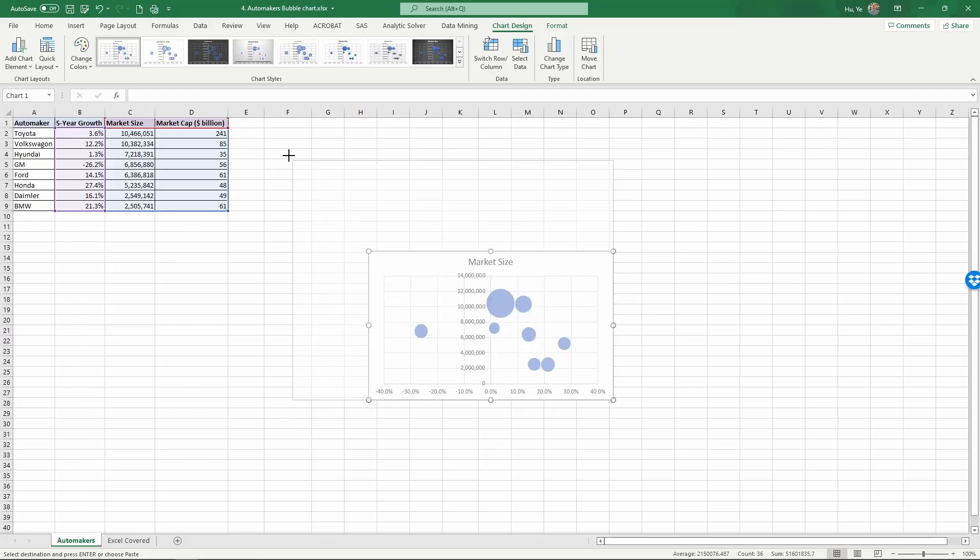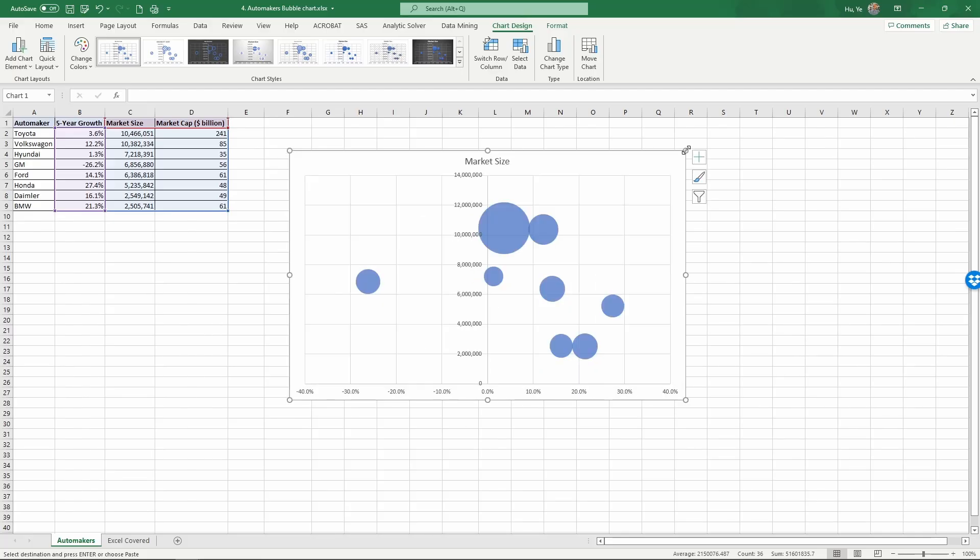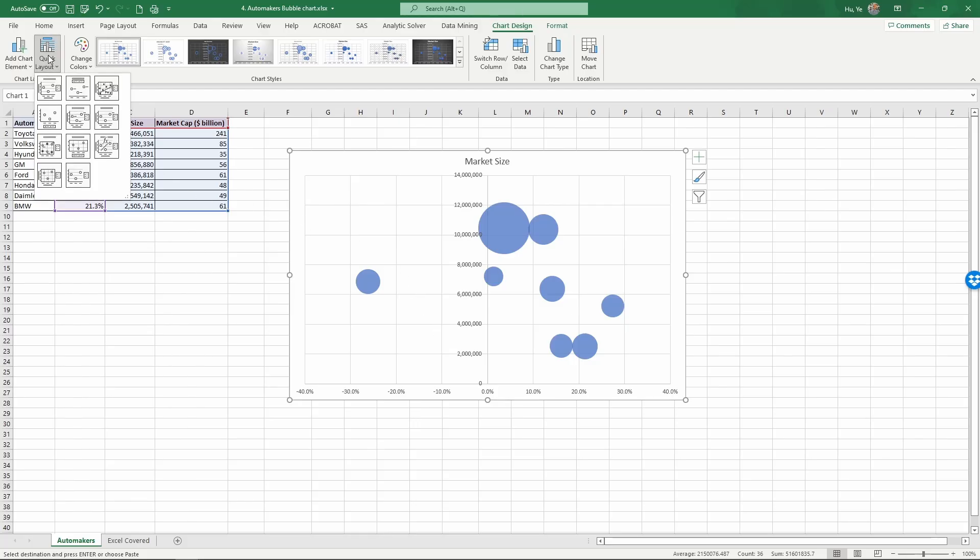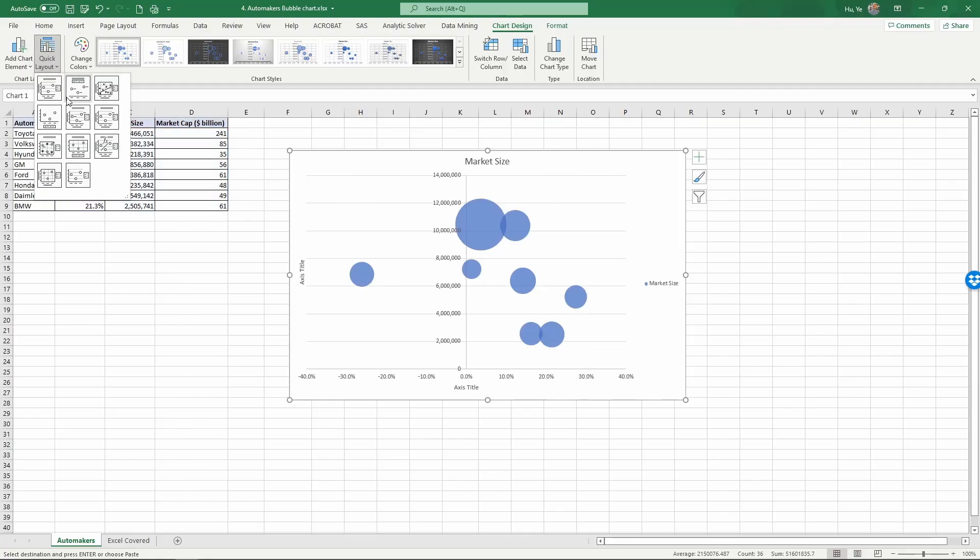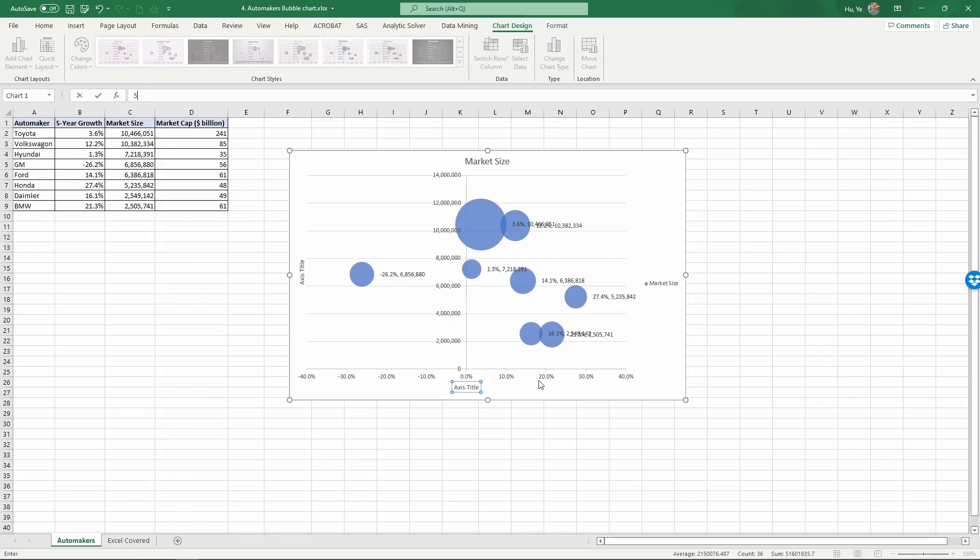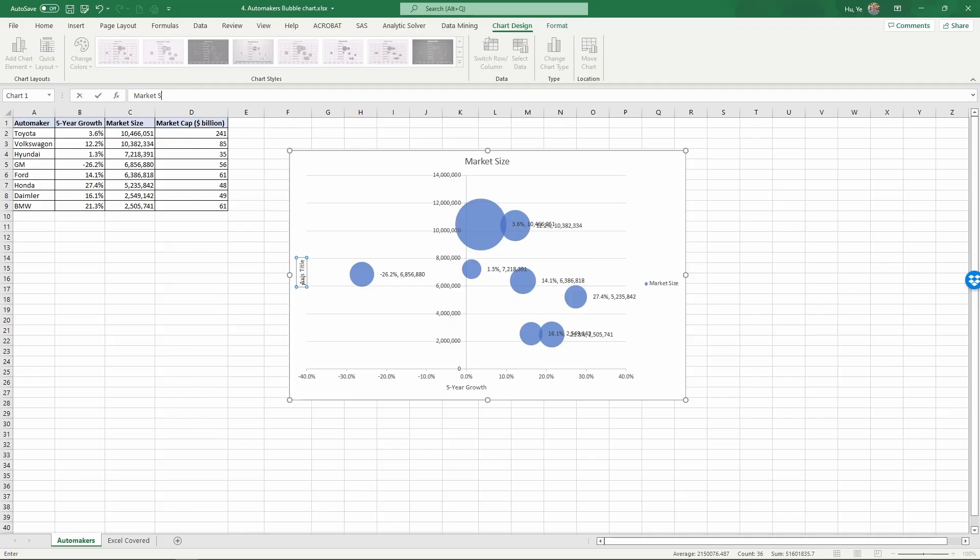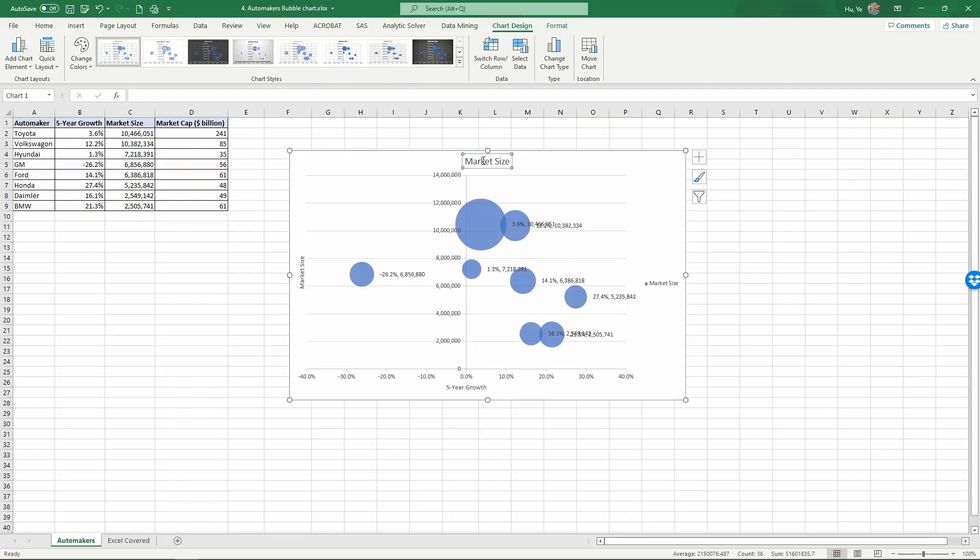Let's enlarge this. So again, to increase the readability, we use QuickLayout to change the layout of this chart. And we also want this to be labeled. So it will be X and Y in the labels. So the X-axis is the five-year growth. The Y-axis is the market size. And the size of the bubble is the market cap.